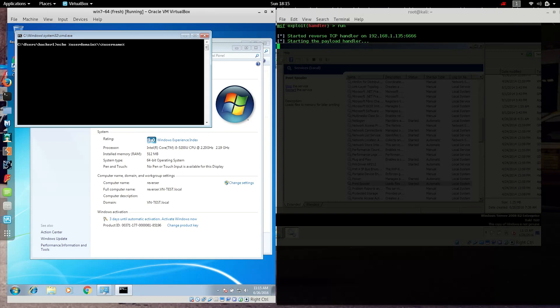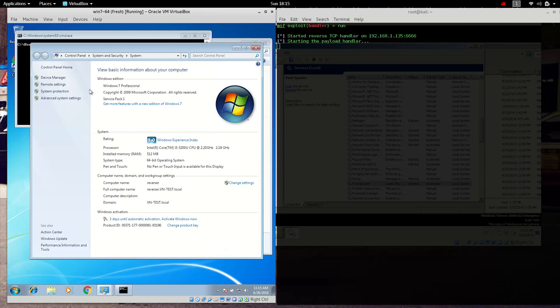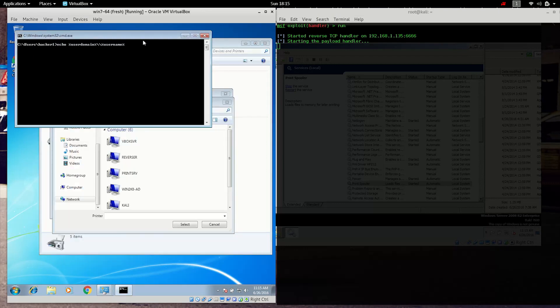As we watch what's going on here, we want to show that this is a Windows 7 machine. But more importantly, we're going to note the system name is Reverser, Reverser VN Test Local. That is the system name.